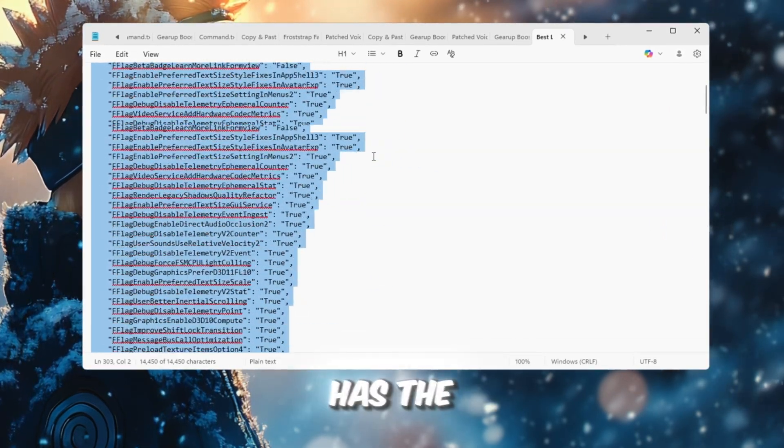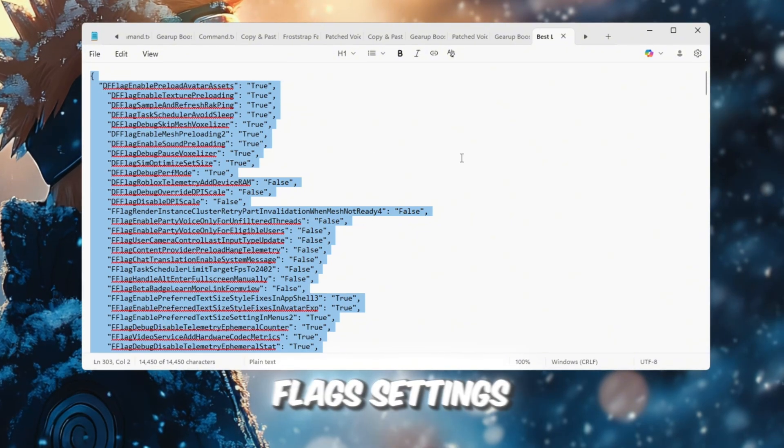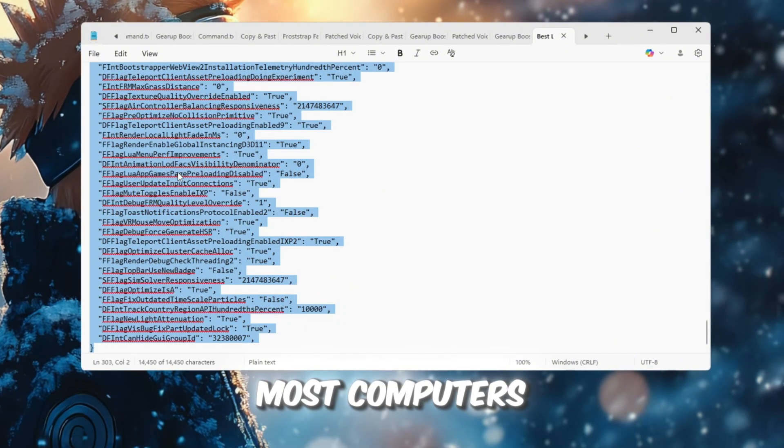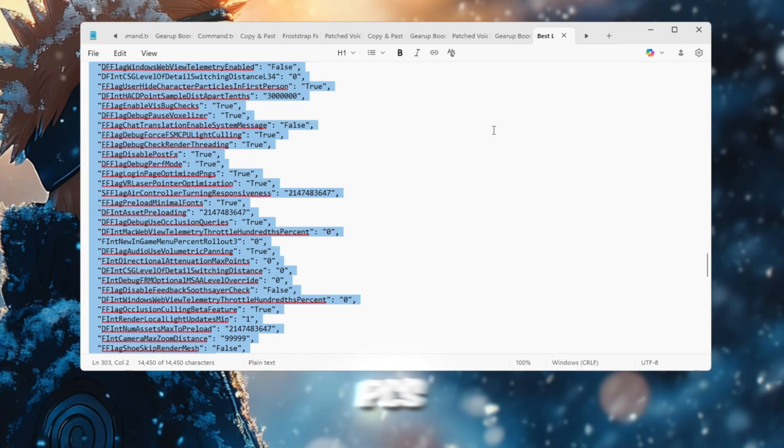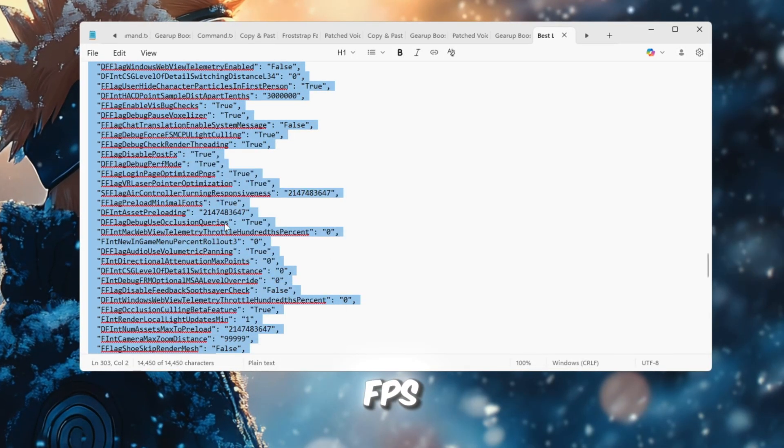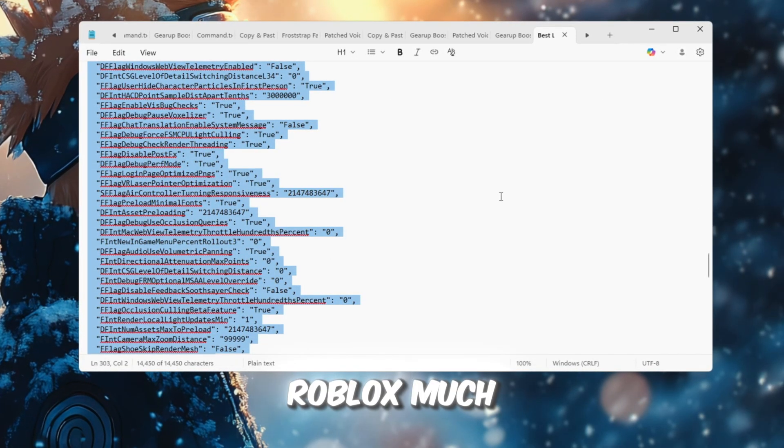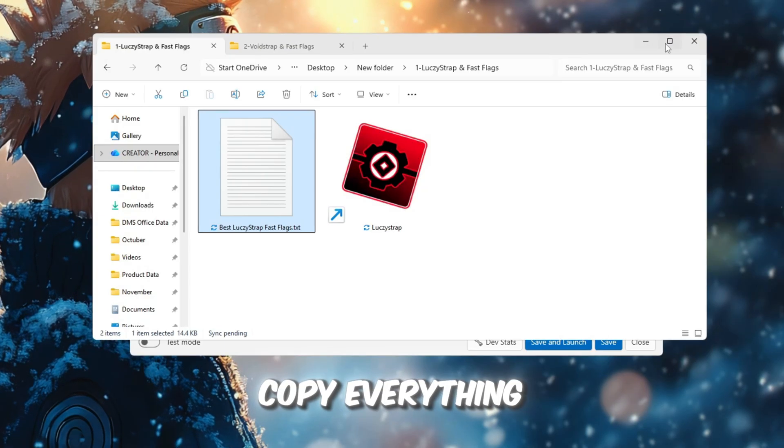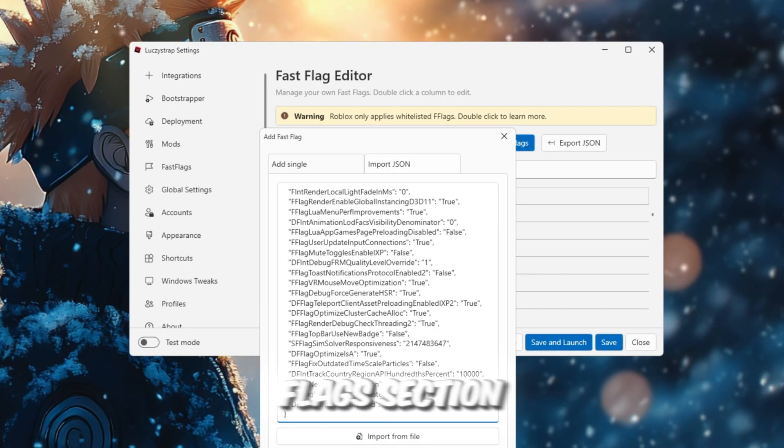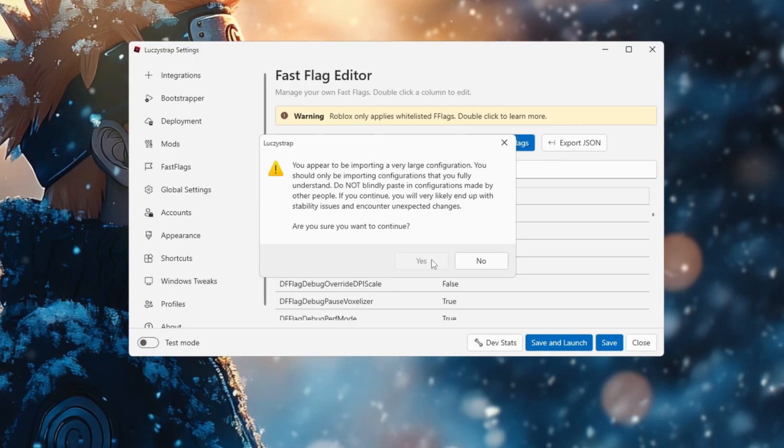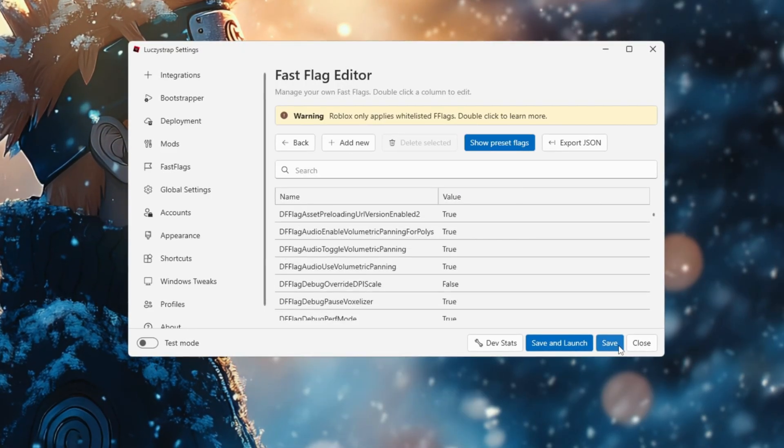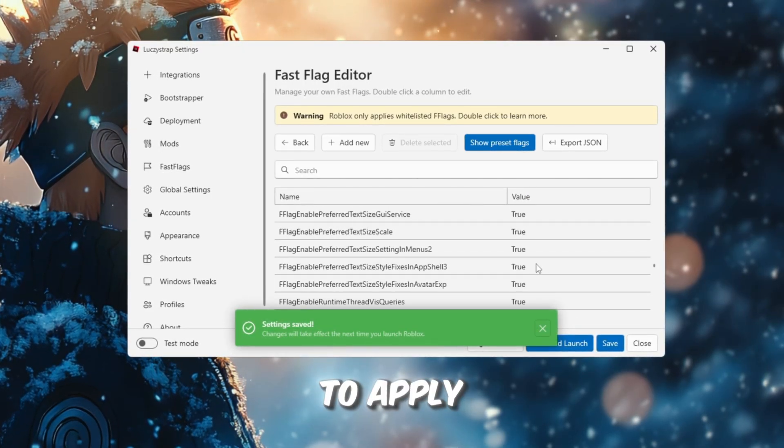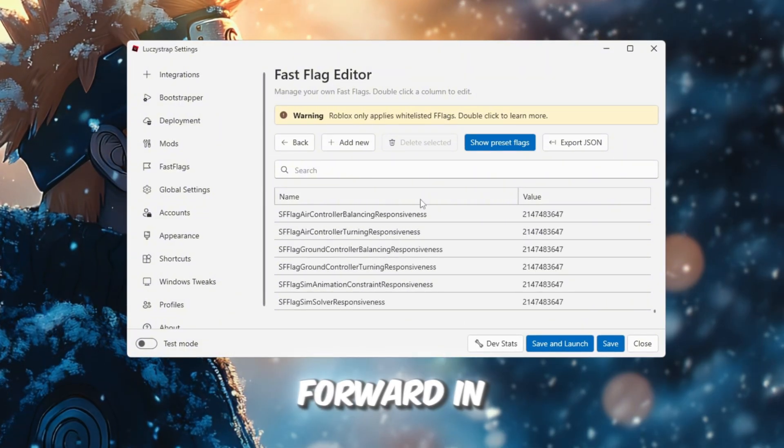This file has the best Luxistrap Fast Flags settings, which are safe and good for most computers, including very low-end PCs. These settings will increase FPS, stop stuttering, and make Roblox much smoother. Copy everything from that file and paste it into the Fast Flags section in Luxistrap. Then click OK to save it properly. If a message pops up, click Yes to apply the changes to your launcher and move forward.